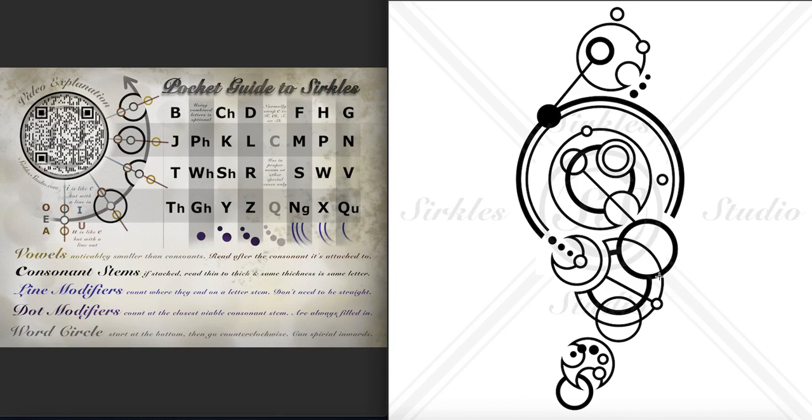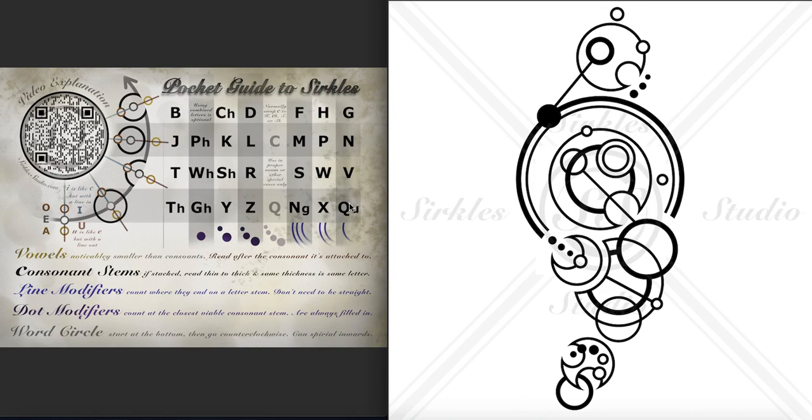And then we have this NG. It's on the line of the word circle, just like the TH, except it has one, two, three lines ending on it. These two thick ones and then that thin one. So that makes it an NG. And then we have an S with one, two, three lines on it as well. So that's the word things.